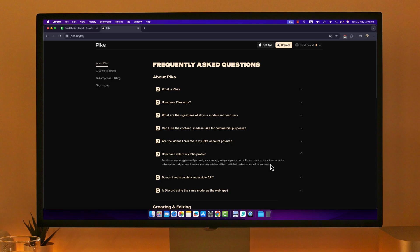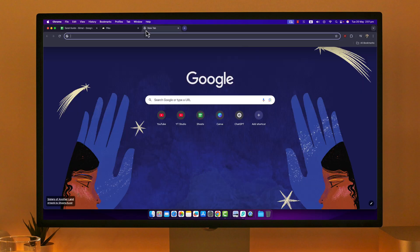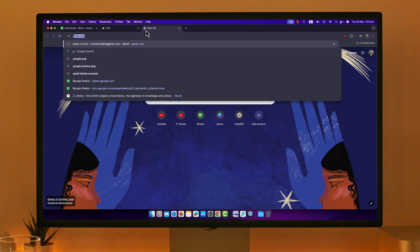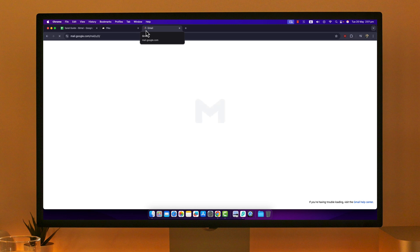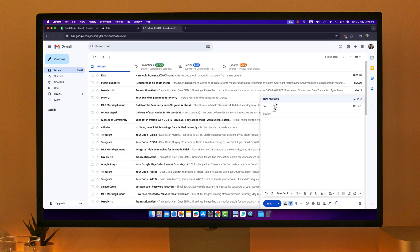Then simply copy this email, which is support@pika.art, and go to your mailbox. In the recipient folder, paste that email address.